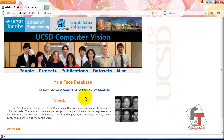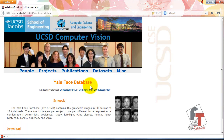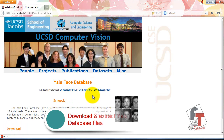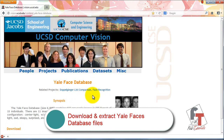Now that you know how to create a training set — the tips and guidelines you should follow to ensure maximum correct results for your face recognition — we move on to the Yale Face Database that I'm going to be using in my face recognition system.